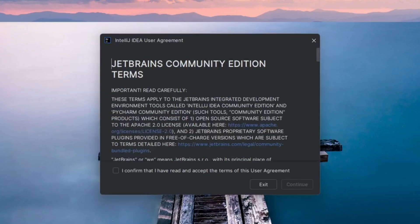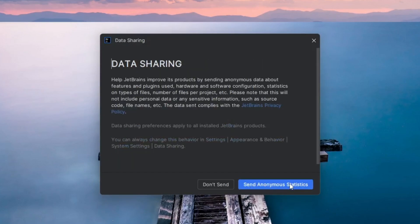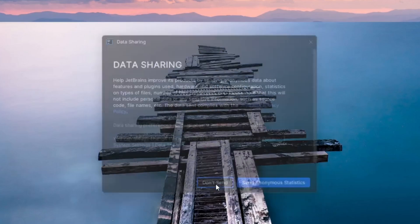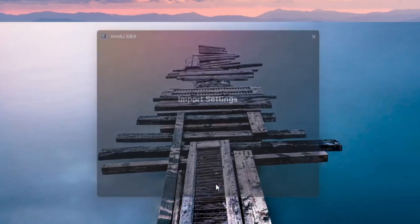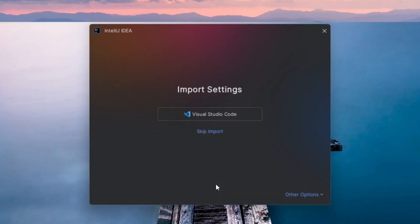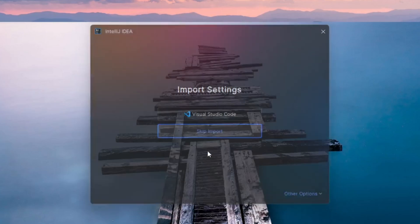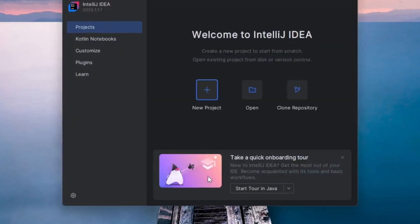When opening IntelliJ for the first time, you'll be prompted to accept the Terms and Conditions. Check the box and click Continue. Next, you'll see a window related to data sharing. Choose Don't Send to skip sending usage data. After that, you'll come across an Import Settings window. Simply select Skip to proceed without importing any previous settings.